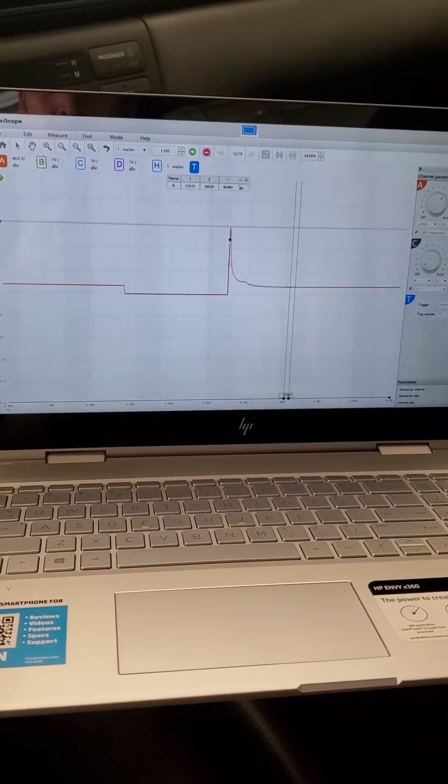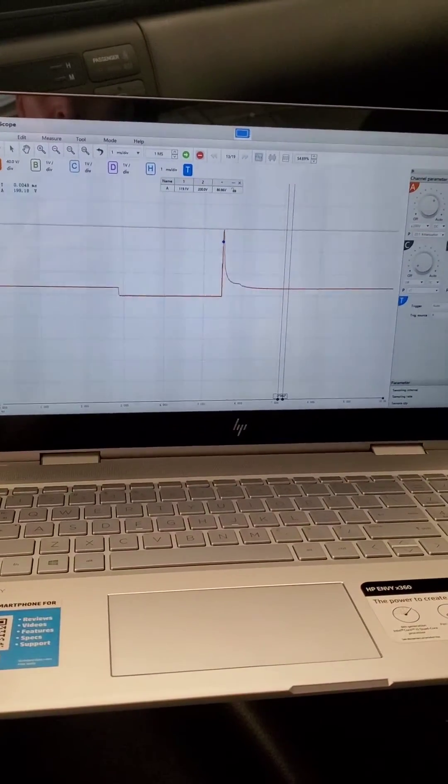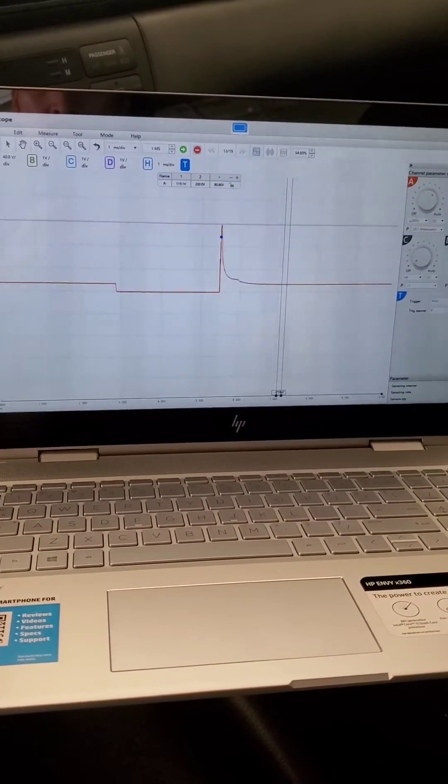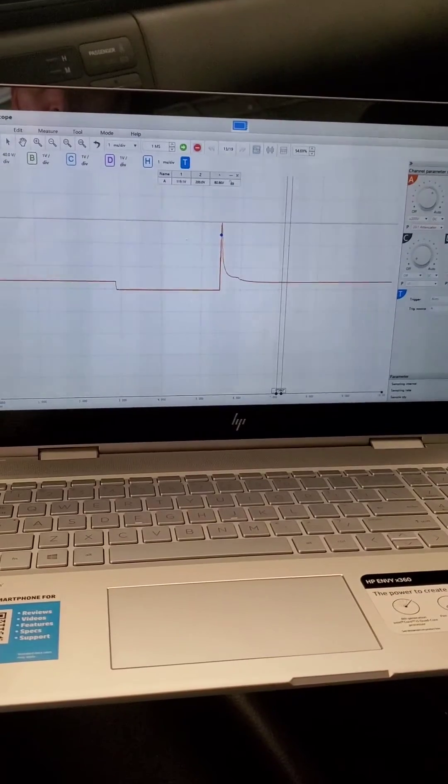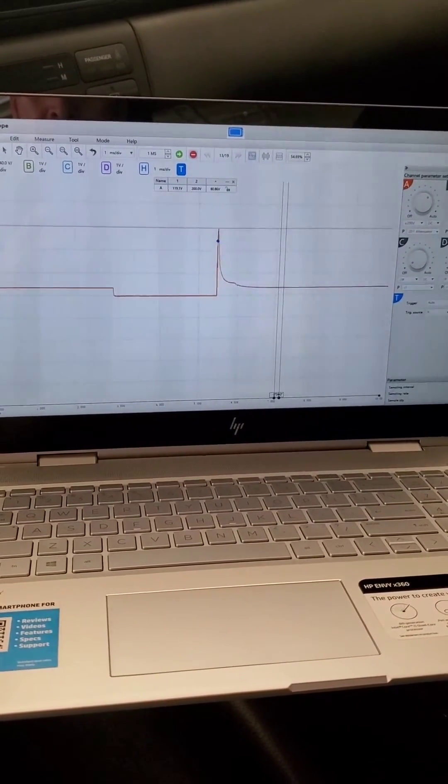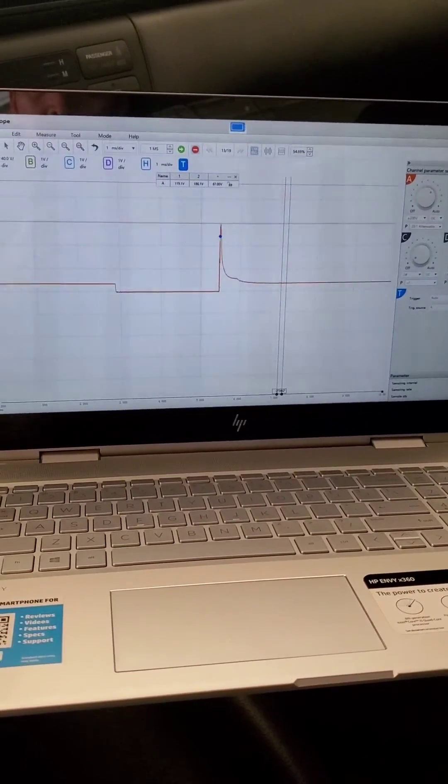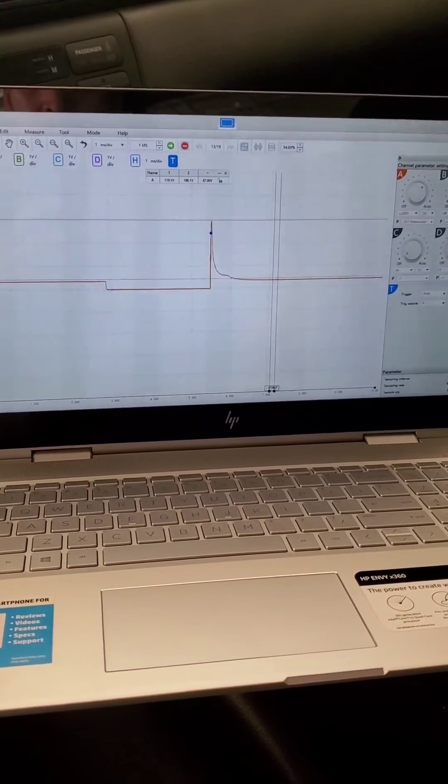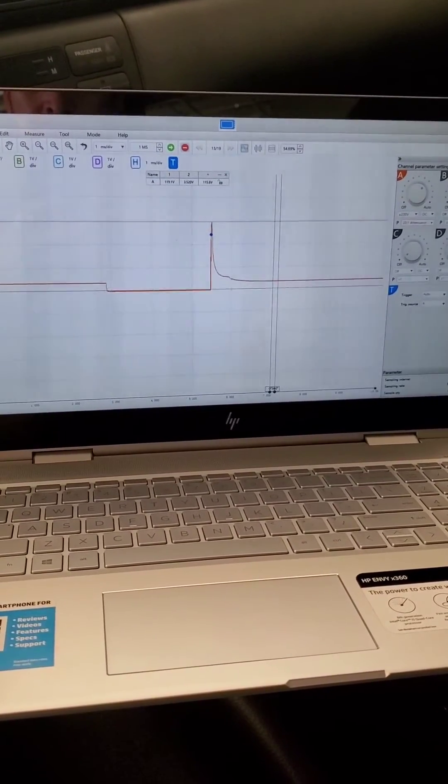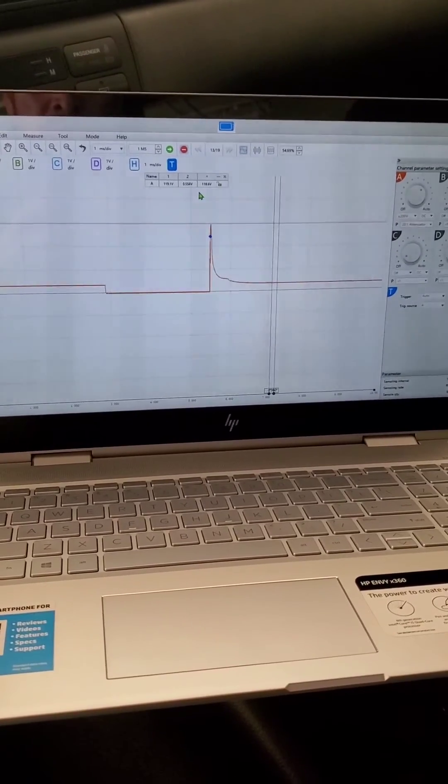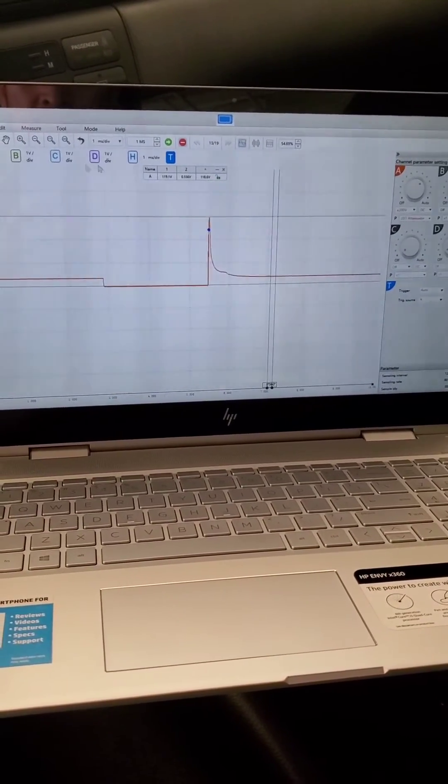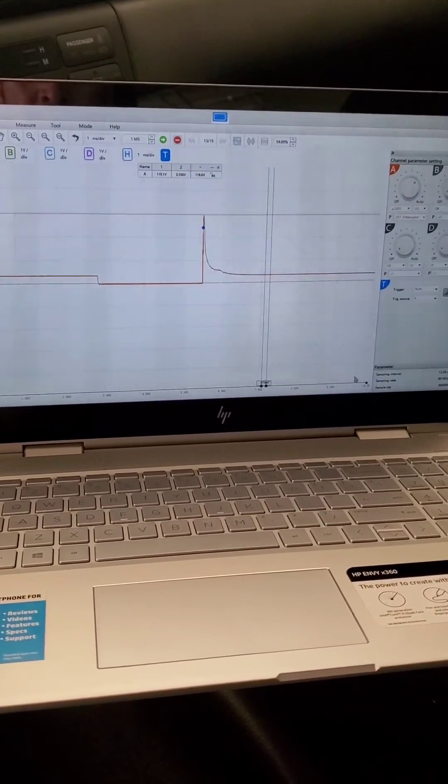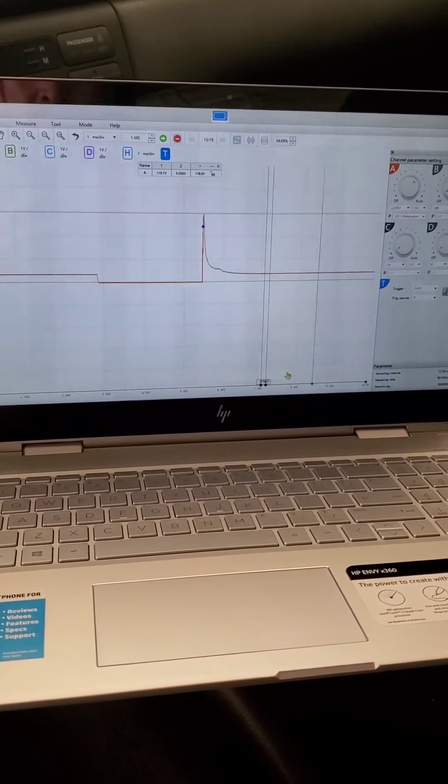If I can grab it... there we go. Now, according to this one, our average voltage is 118.6 volts. Now I want to come down here and grab this one.